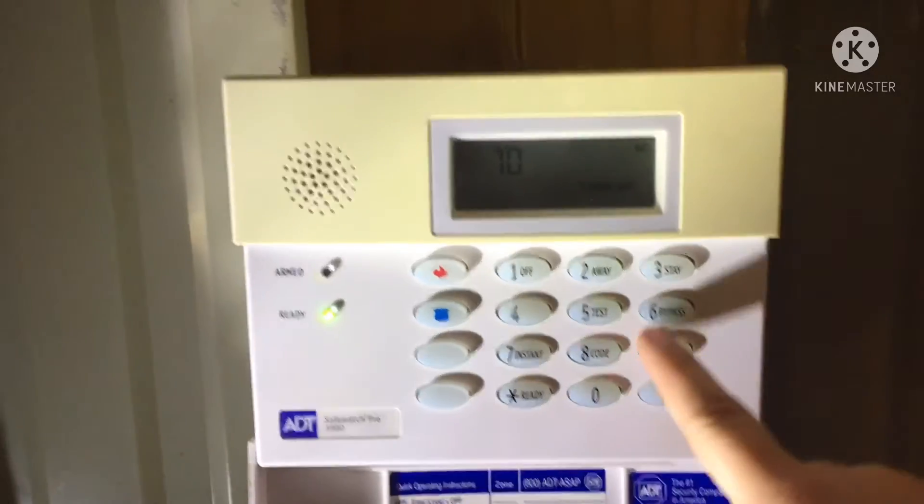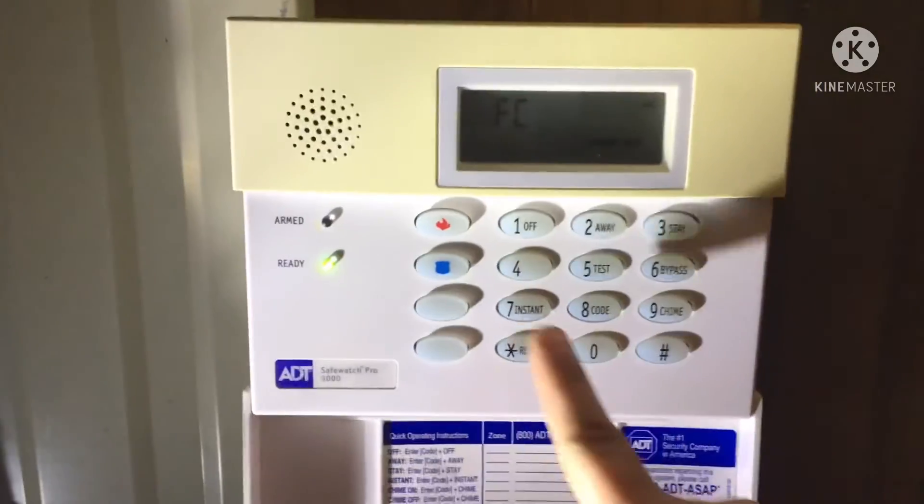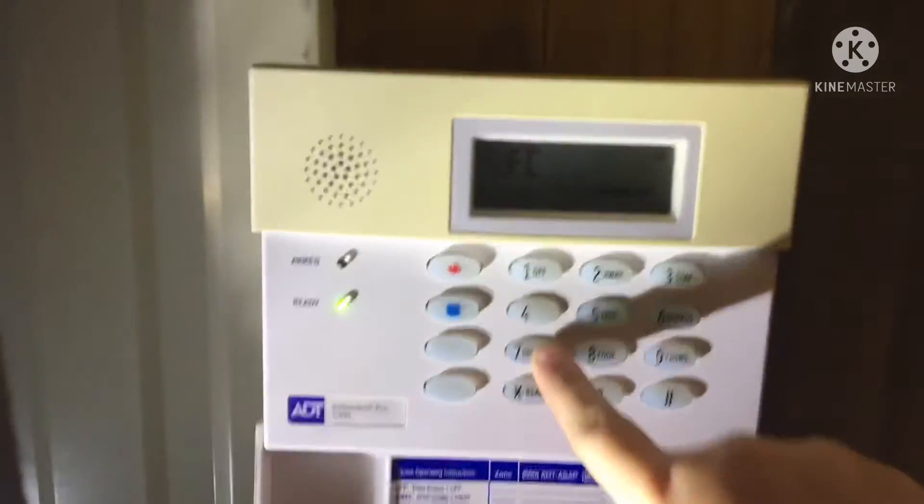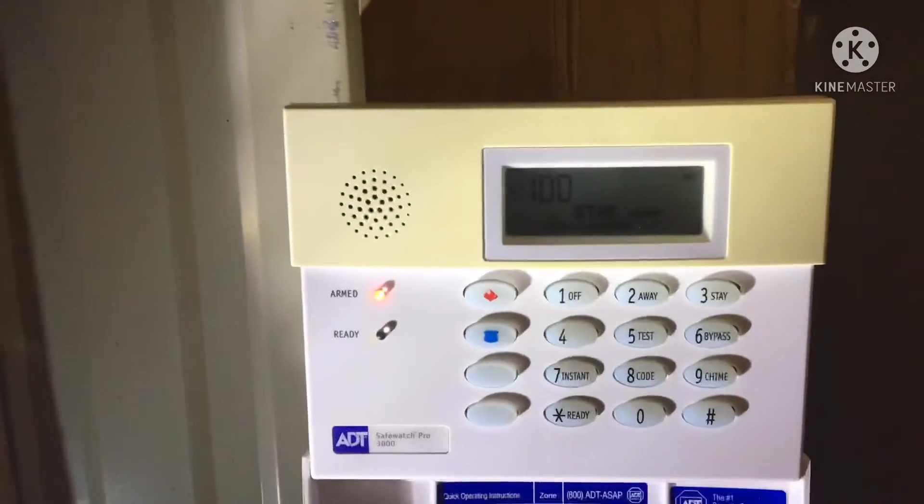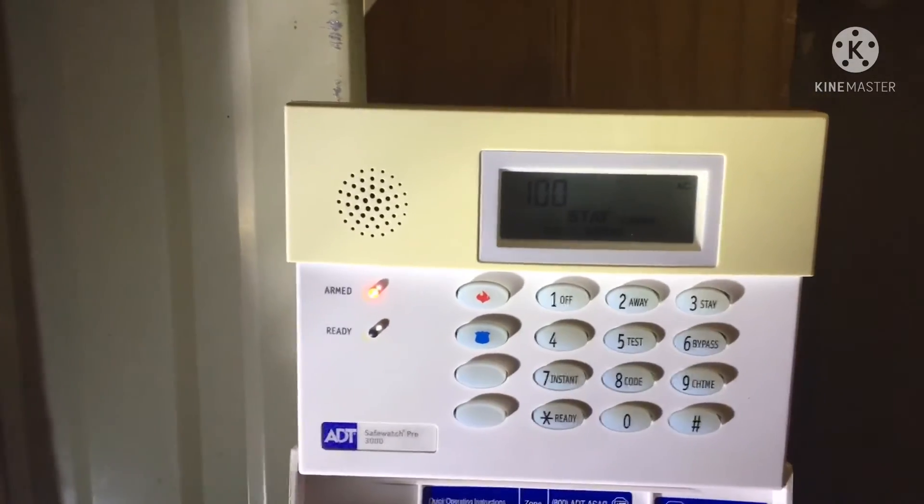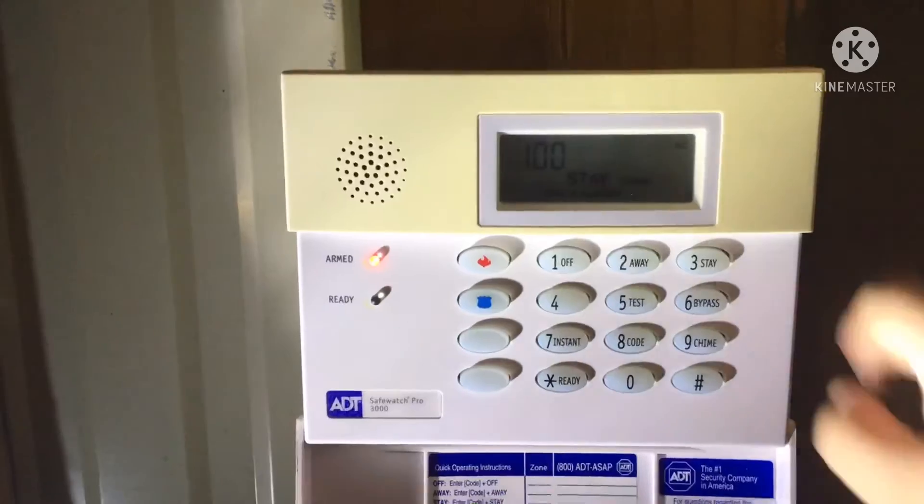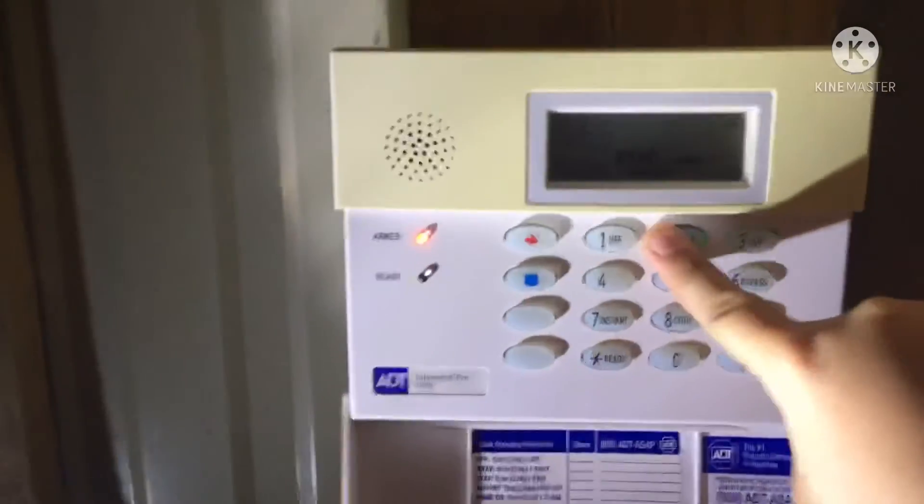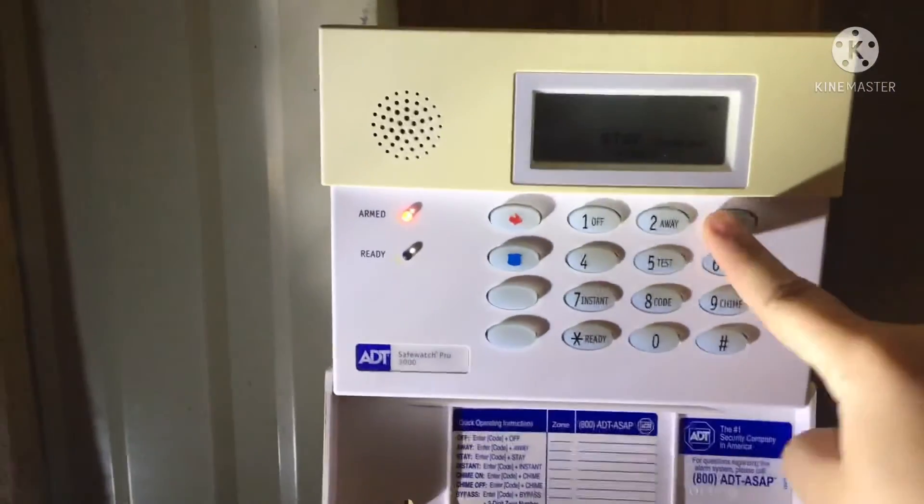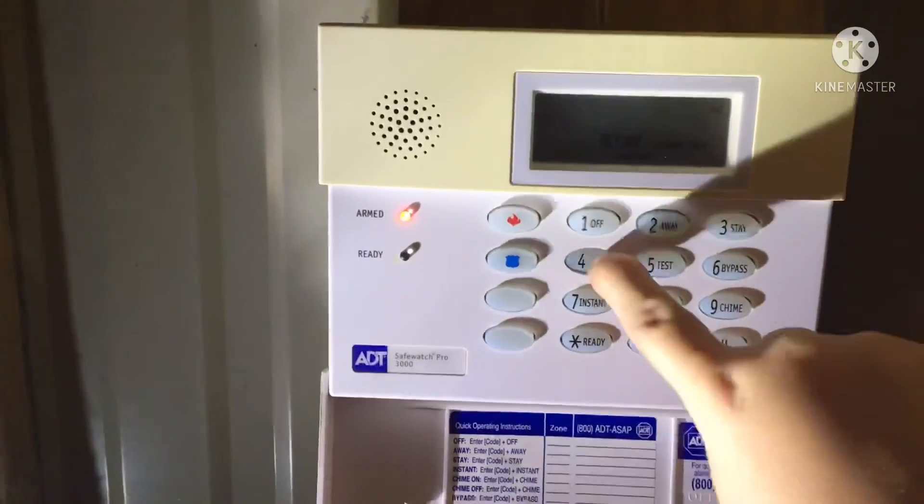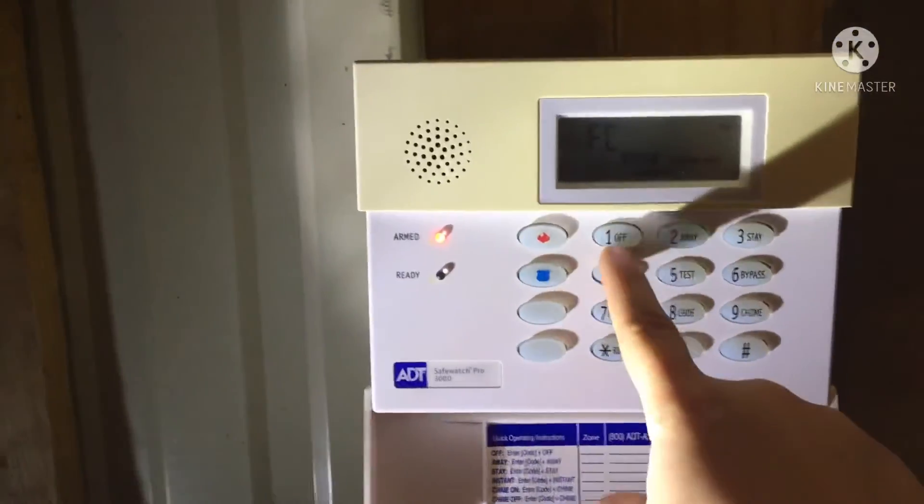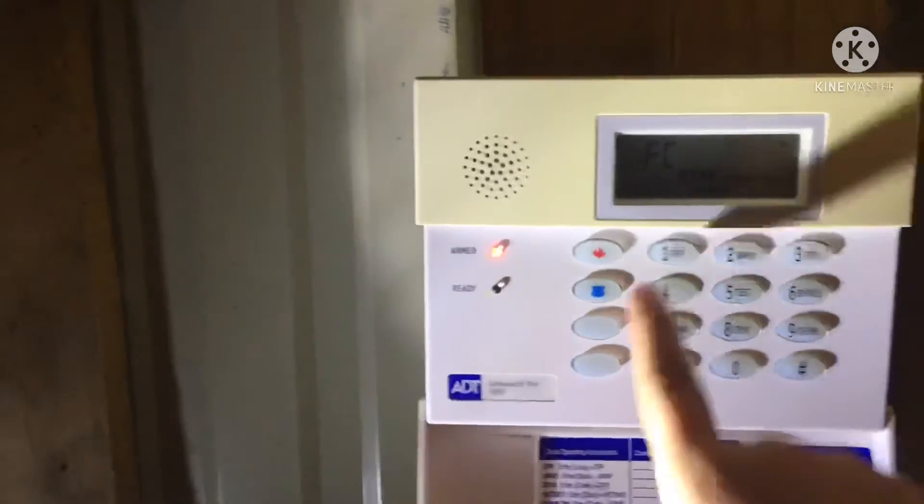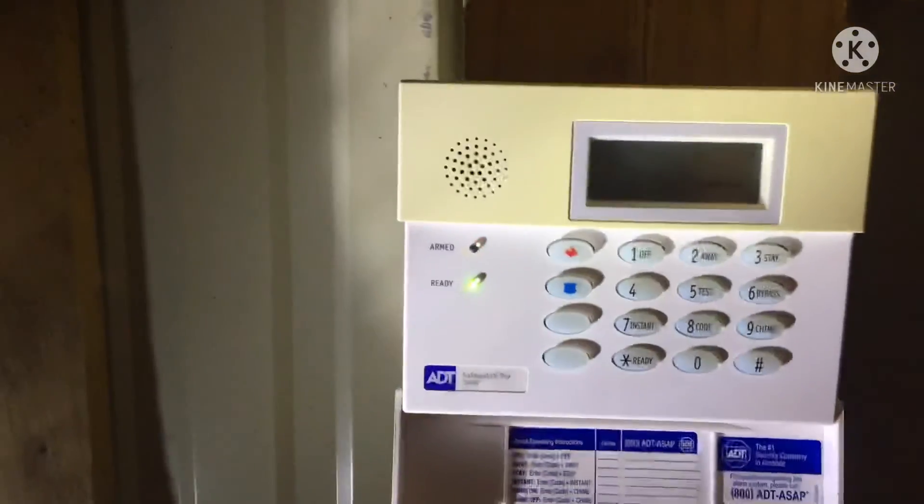Now let's arm it. Let's do pound seven instant. It is armed. That shows that it's working. Let's type in our code. It should disarm.